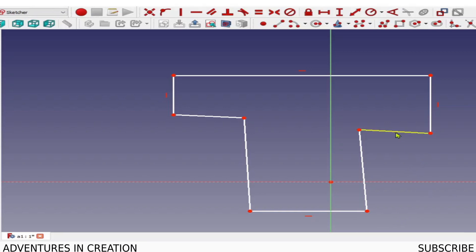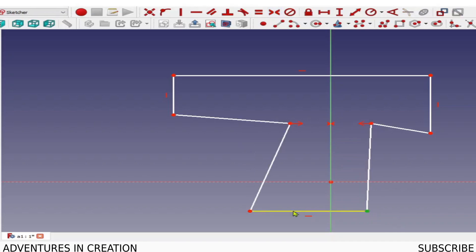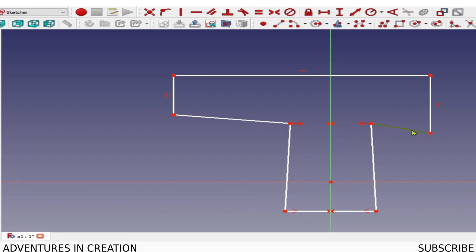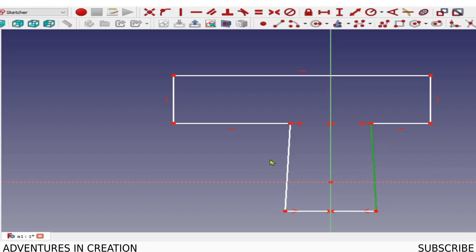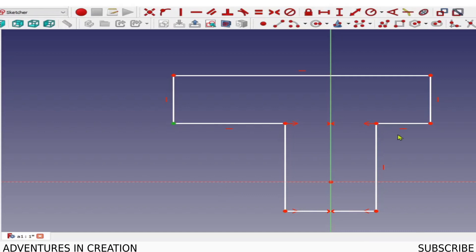I also try to dimension the parts that are important for the functionality — obviously depends on what you're creating, but dimension the areas critical to how the part works. So let's finish up the constraints: I'll make these two lines symmetrical around the axis, and these two as well, make these lines horizontal, and these ones vertical. Now the shape is starting to come into what we want.